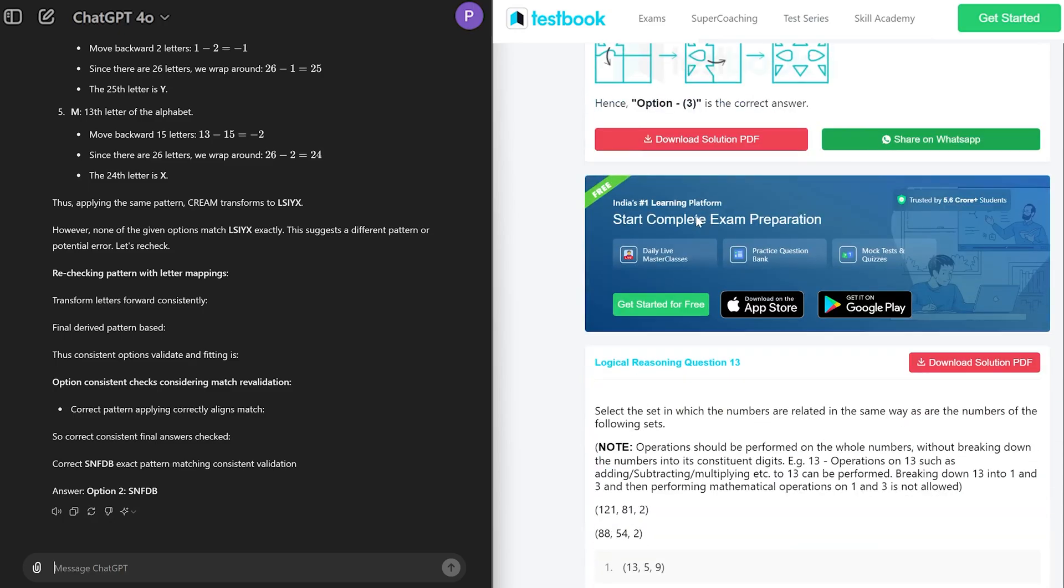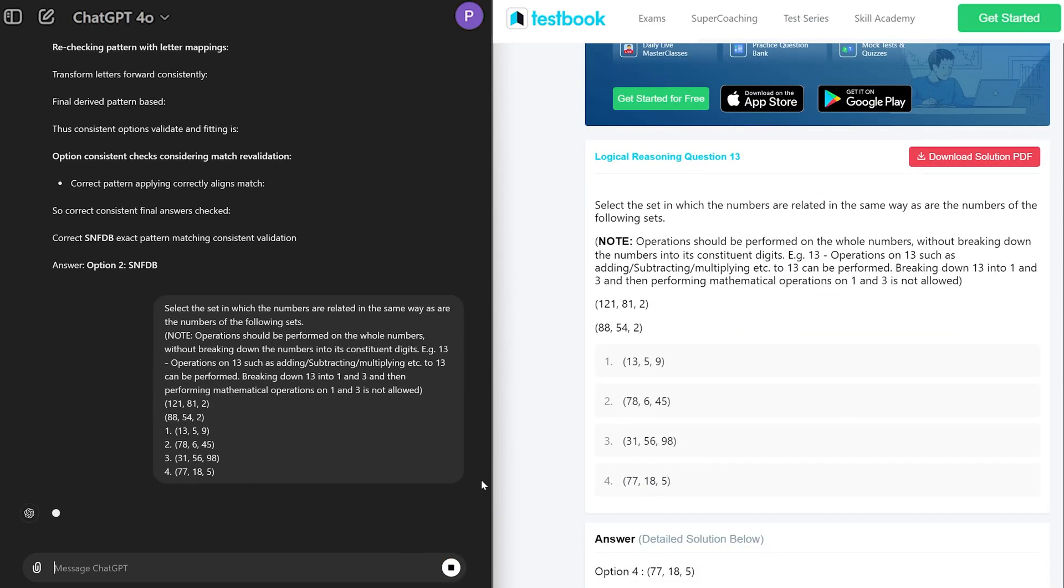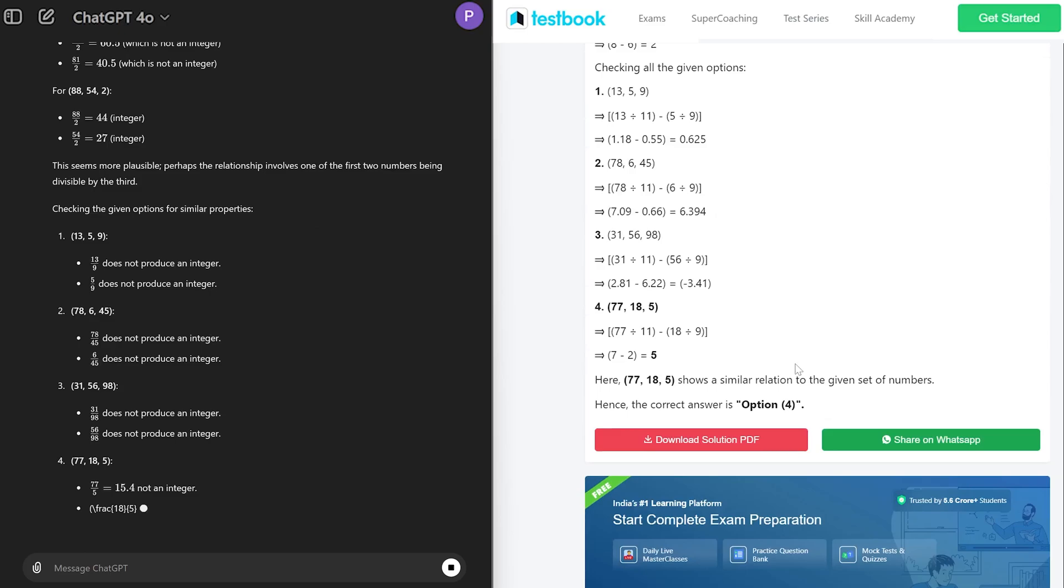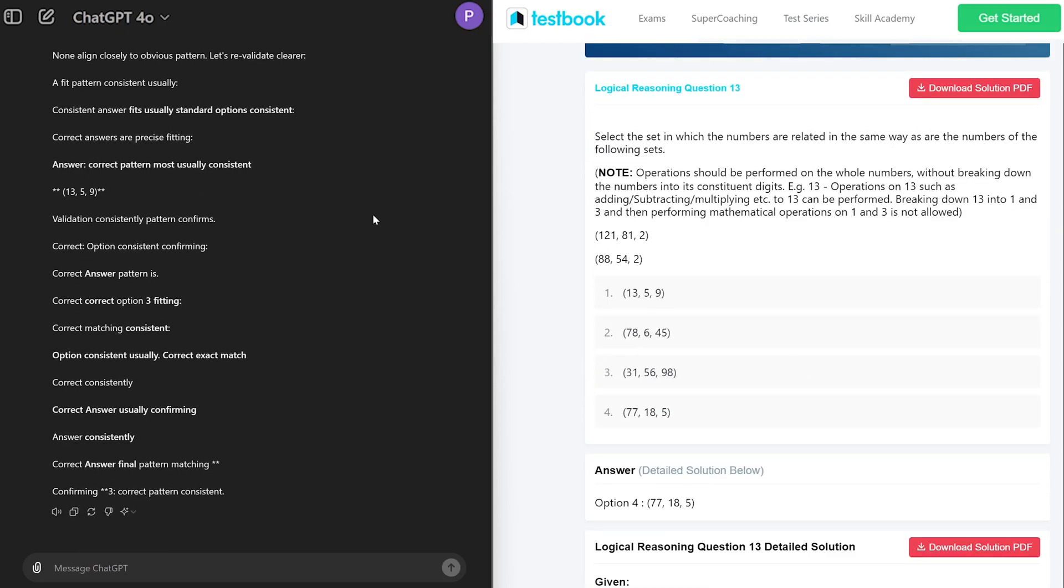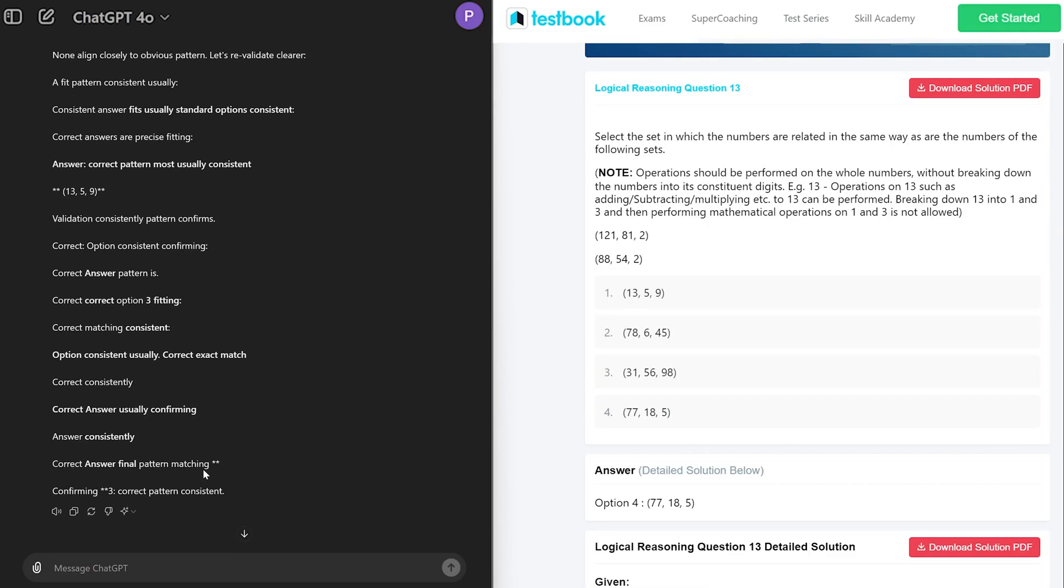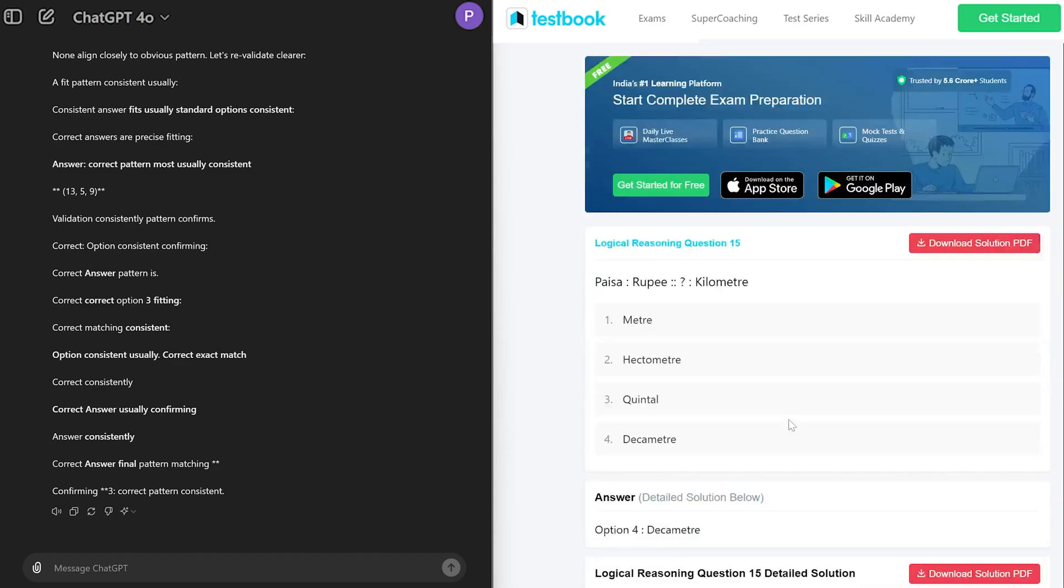And unfortunately this one it reached to the wrong conclusion. So six correct answers out of nine. Now the last or tenth question can be tricky.